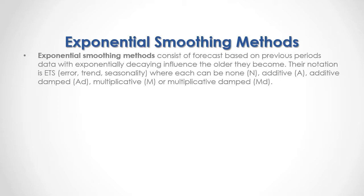Their notation is ETS, which stands for Error, Trend and Seasonality, where each can be None, Additive, Additive Damped, Multiplicative or Multiplicative Damped.